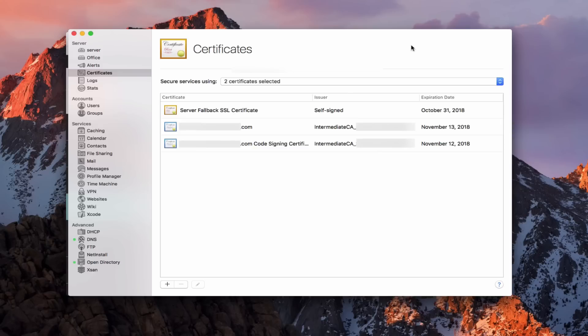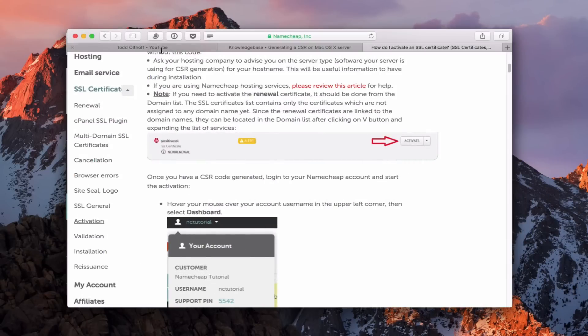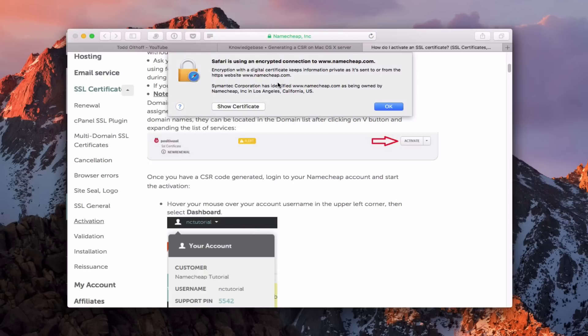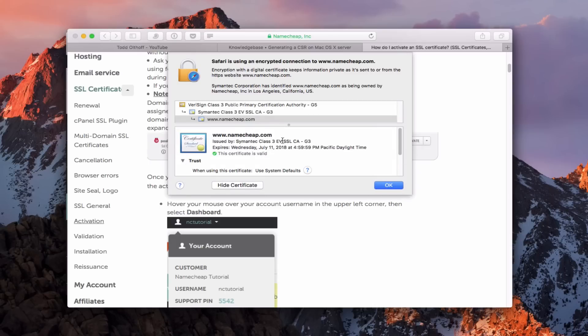SSL certificates create a reassurance that the server you're connecting with is actually the server you're going for, and those certificates create encryption so that the information passed back and forth is encrypted. They're used in macOS Server in a number of ways — like we see them traditionally on websites. You can tell whether a website is encrypted by the lock. Here's a website I was working with — if you hit the little lock, you can see it drops down a page showing the certificate is valid and vouched for. You can see it's a VeriSign certificate, Symantec class three, and there's namecheap.com — that's how we see certificates and know a website is encrypted.